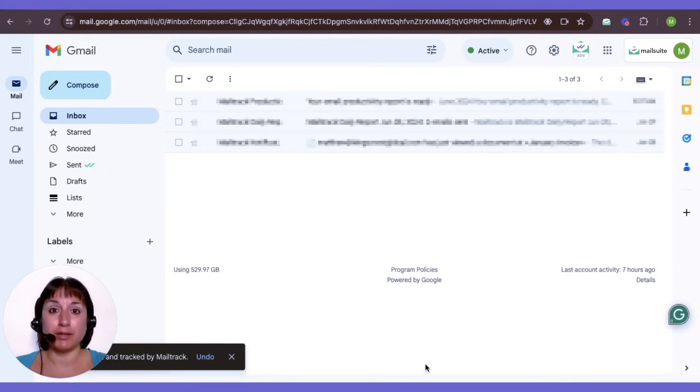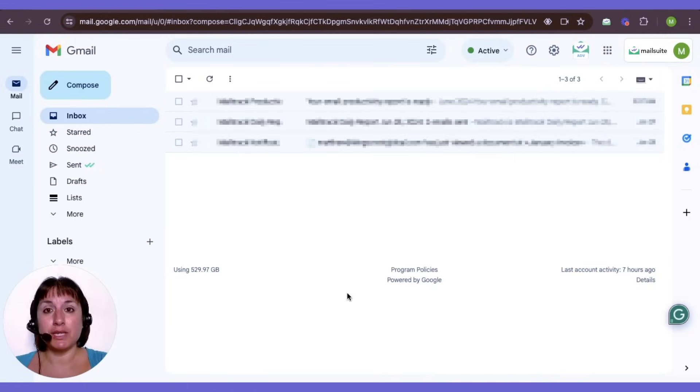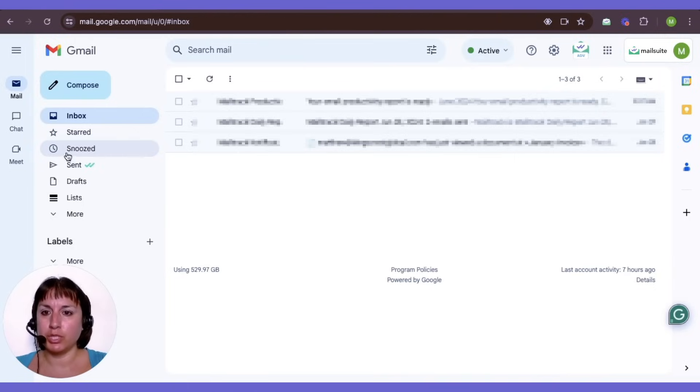MailSuite will automatically track every email you send. To see the email tracking information, go to your Sent folder in Gmail.